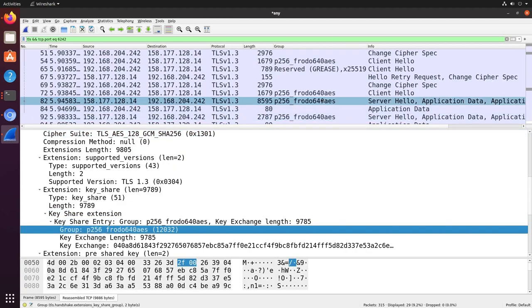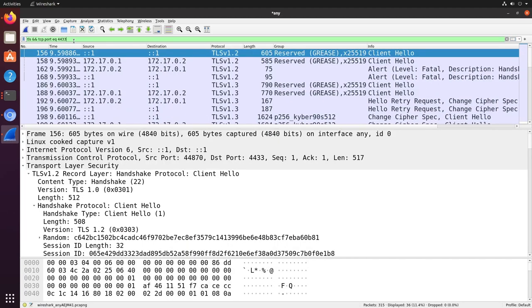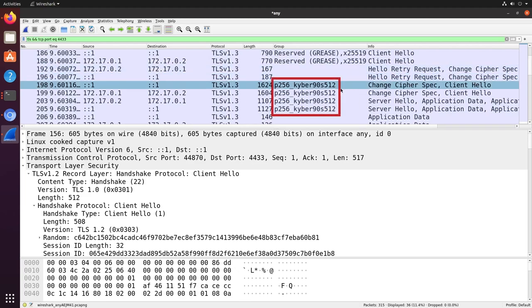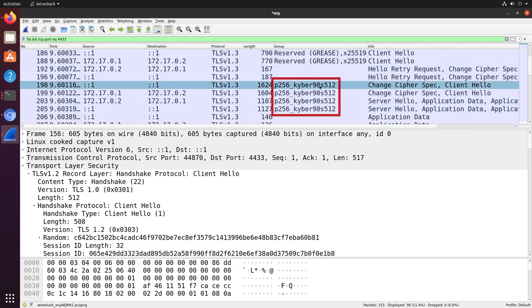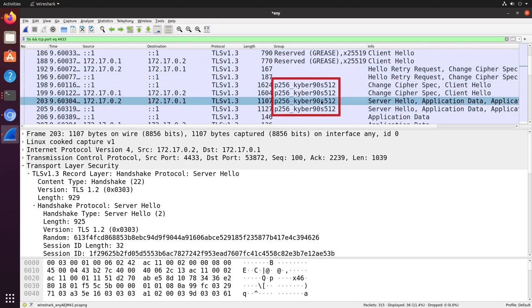We can add this property to our packet display through right-clicking and selecting Apply as column. This allows us to speed up the process of examining our second TLS connection to our own NGINX web server. We just need to change the filter to only include packets to port 4433, and we can see in the server hello response that the Kyber variant we specified in our config file has indeed been selected for this communication.